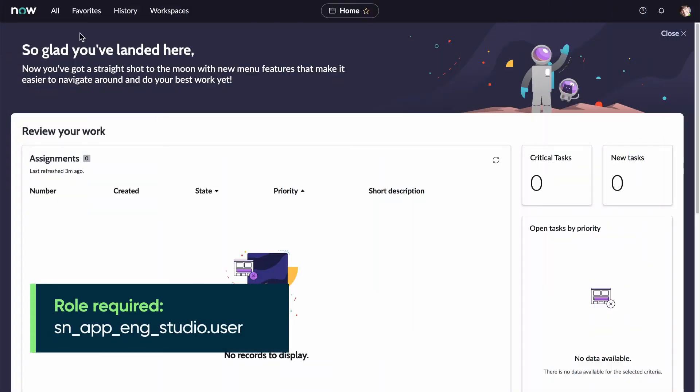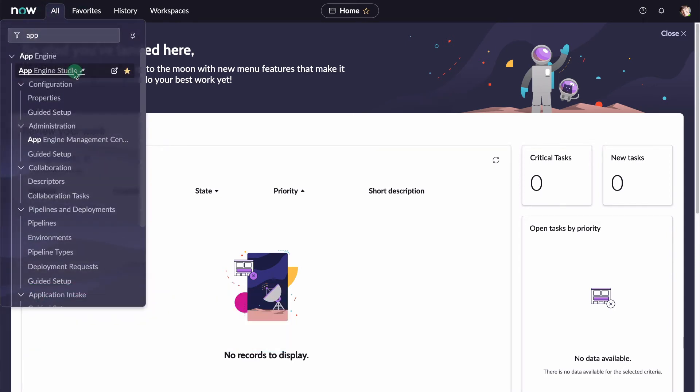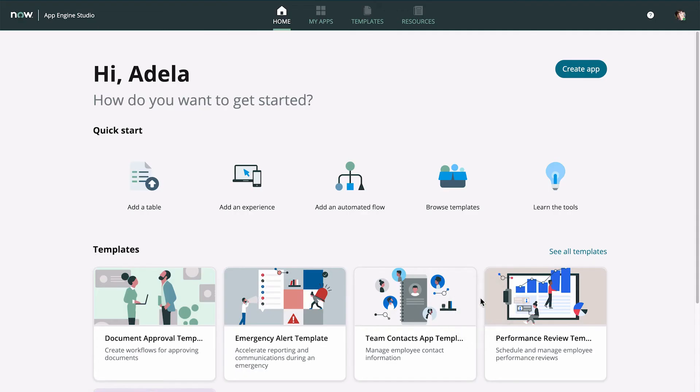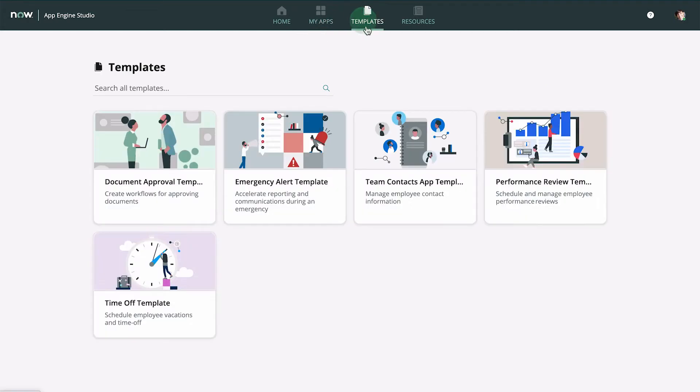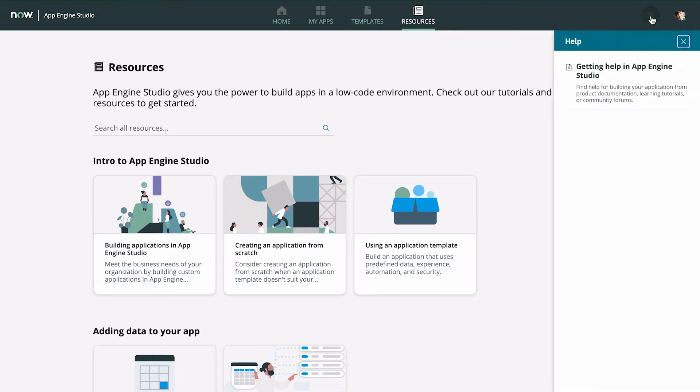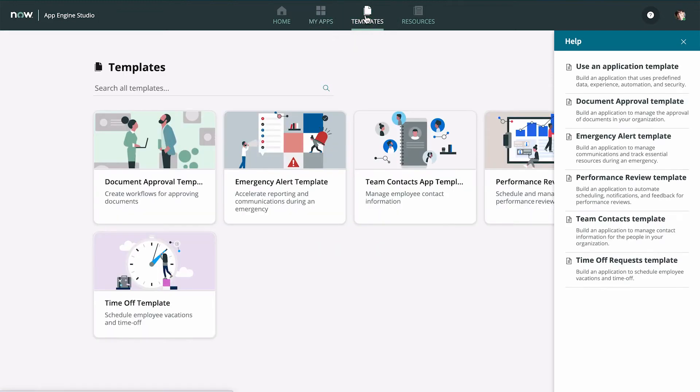Now let's check out the interface and see how to get help while building an app. We access My Apps, Available App Templates, and Helpful Resources from the top navigation bar. We select the Help icon to access the Help Center. Notice how the contents change depending on where we navigate to in App Engine Studio.